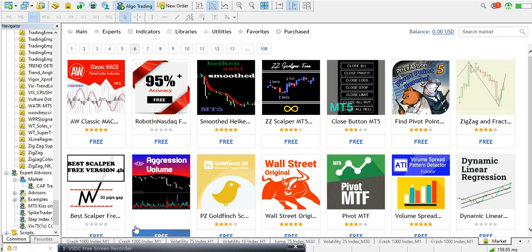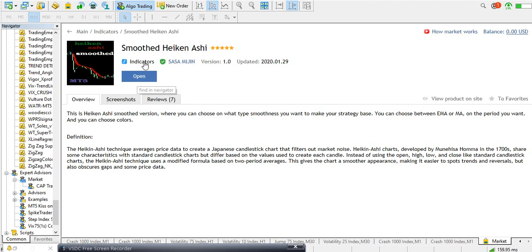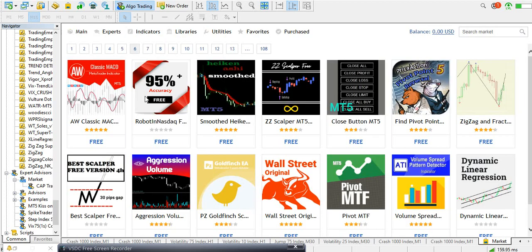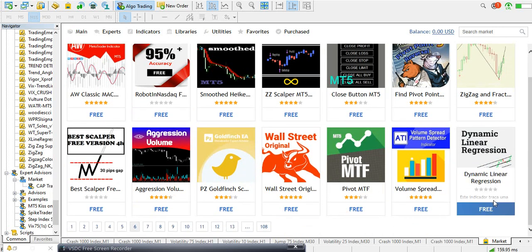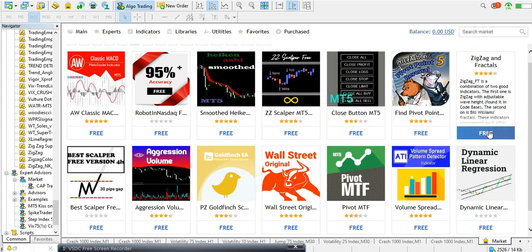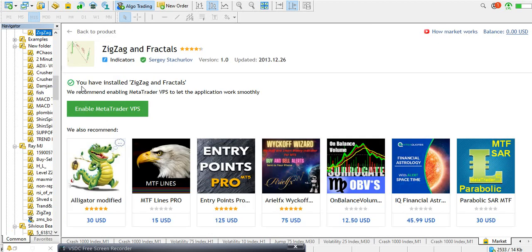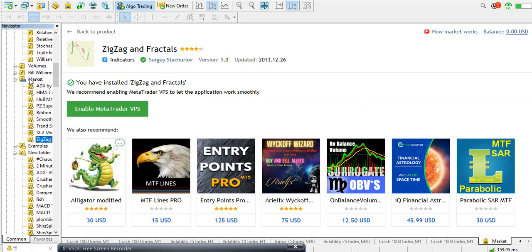That is how you download free indicators from MT5, and you can also buy if you want to. So once I ask you to go to the MT5 market and download something, that's how you're going to do it. You can also click on Main to go back, and then click on Free Products and go through to see what's cool for you and just keep checking, downloading the ones with five stars.